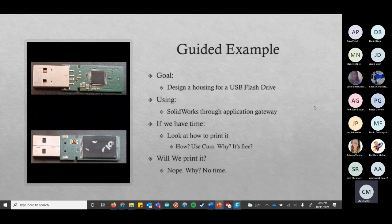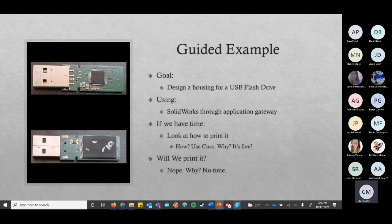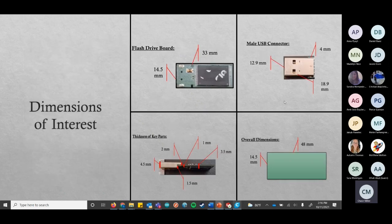So we're going to do a guided example. We're going to make a housing for a flash drive — I actually ripped that flash drive out of its housing because I thought it looked ugly and I want to make a new one. We're going to use SolidWorks through the Application Gateway. If we have time, I'll show you how this would go in a software that you would use to tell a 3D printer how to work. I use Cura because it's free. We're not going to print it today because that will take a while. These are the dimensions we're going to go with — this will basically be our guide.